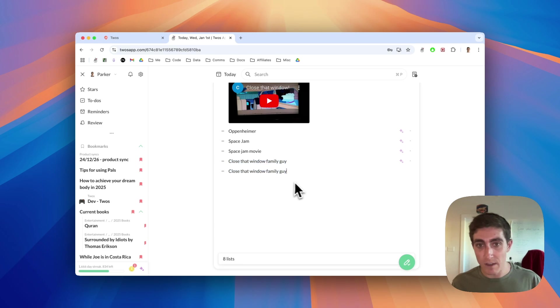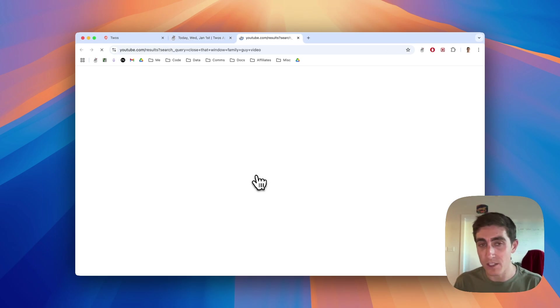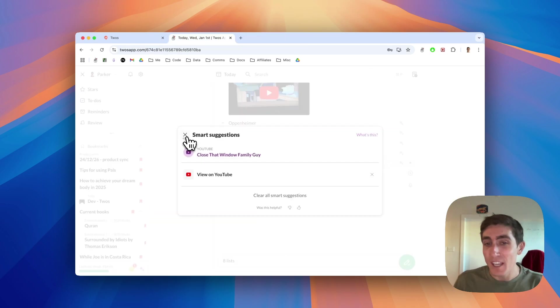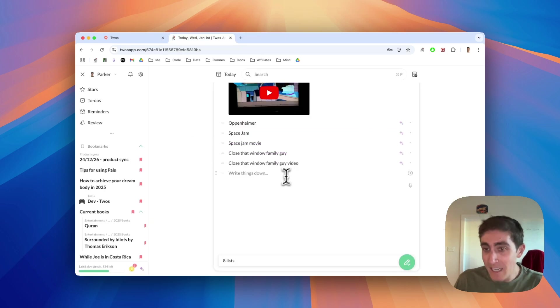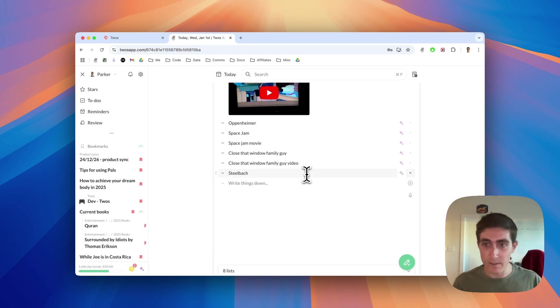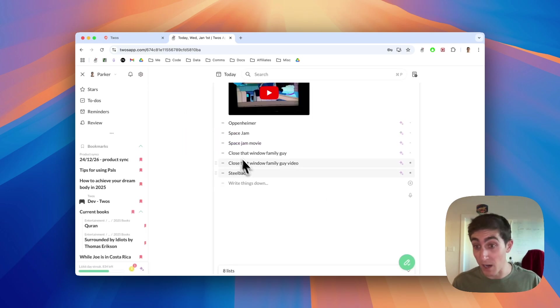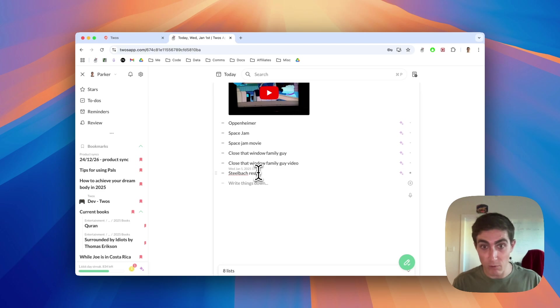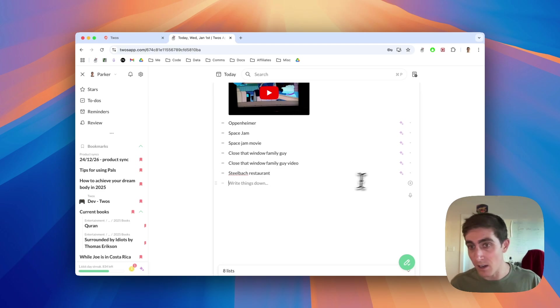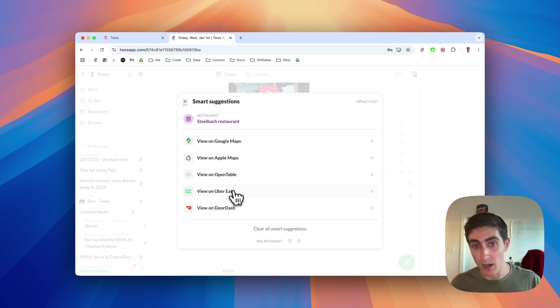But if I wanted the video specifically, maybe I'll do close that video, family guy video. And this should give me where I can watch it on YouTube. Here's the video. If you just add in one more keyword, there's a restaurant called steel box here. Let's see if they pick that up. So this was steel box music, but I wanted steel box restaurant.